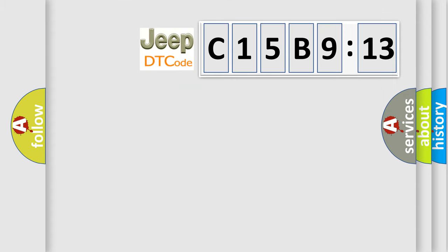So, what does the diagnostic trouble code C15B913 interpret specifically for Jeep car manufacturers?